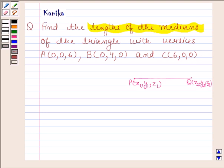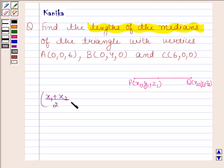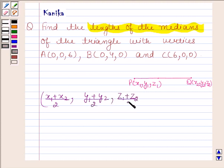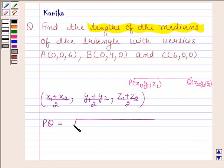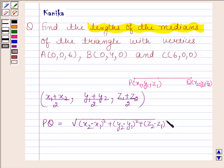Before solving this question, we should know that if P has coordinates (x1, y1, z1) and Q has coordinates (x2, y2, z2), then the coordinates of the midpoint of segment PQ will be ((x1+x2)/2, (y1+y2)/2, (z1+z2)/2). We should also know that the distance PQ is given by the square root of (x2−x1)² + (y2−y1)² + (z2−z1)². The knowledge of this is the key idea in this question.